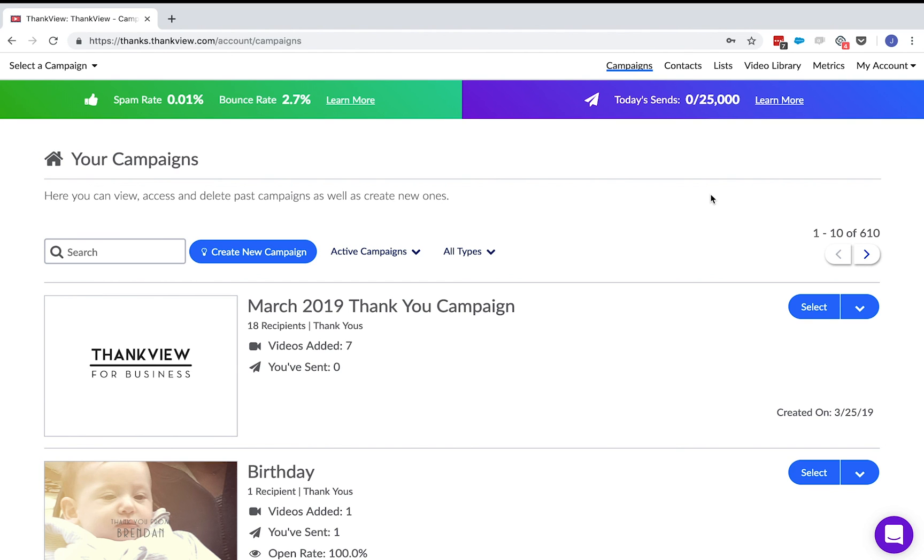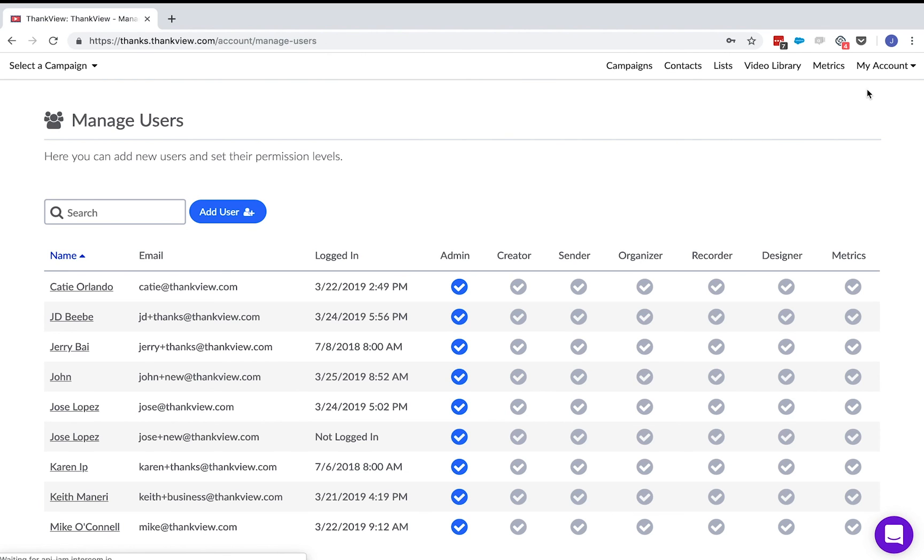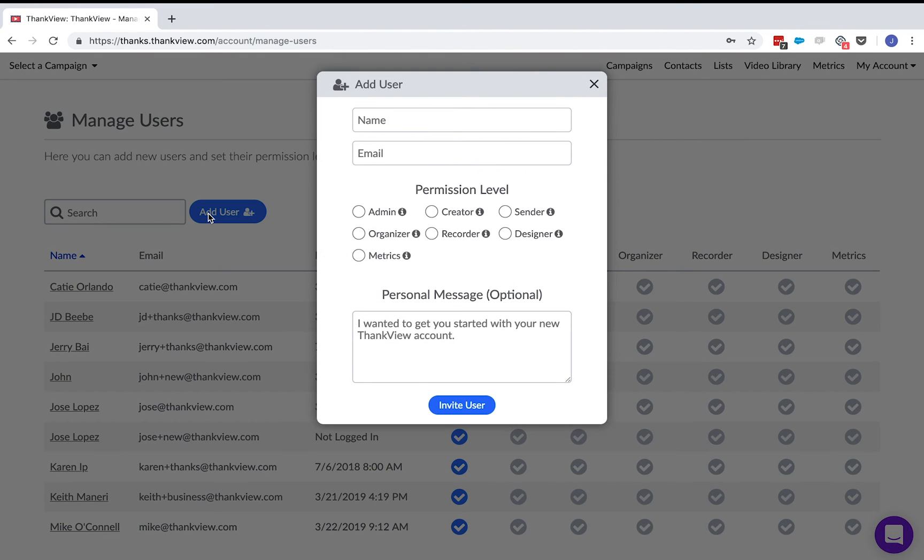If you click my account and then manage users, you can add and remove users from your portal. Assign permission levels for the new users and they will then receive an email with login instructions.